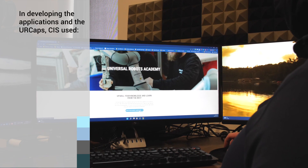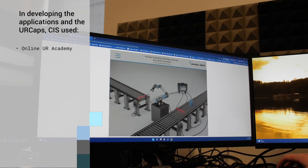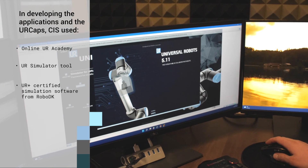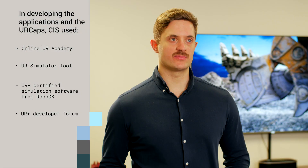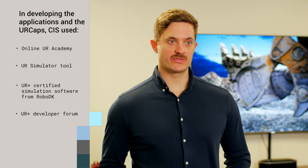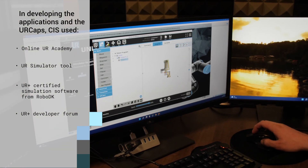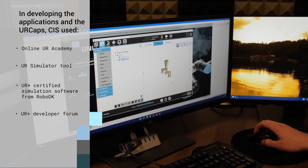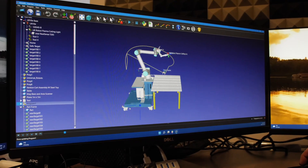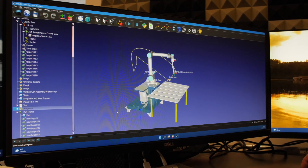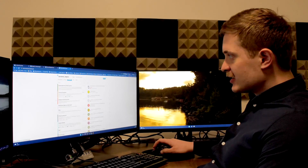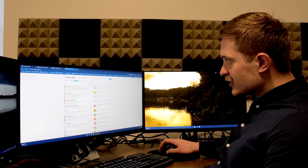Traditionally, in industrial robotic applications, you tend to see a lot of locked-in proprietary code. Universal Robots was a big refreshing change from this because all the scripting and programmability in it is open, and it can interface with any software, any program, and any simulation tool — you're not really limited down any path.